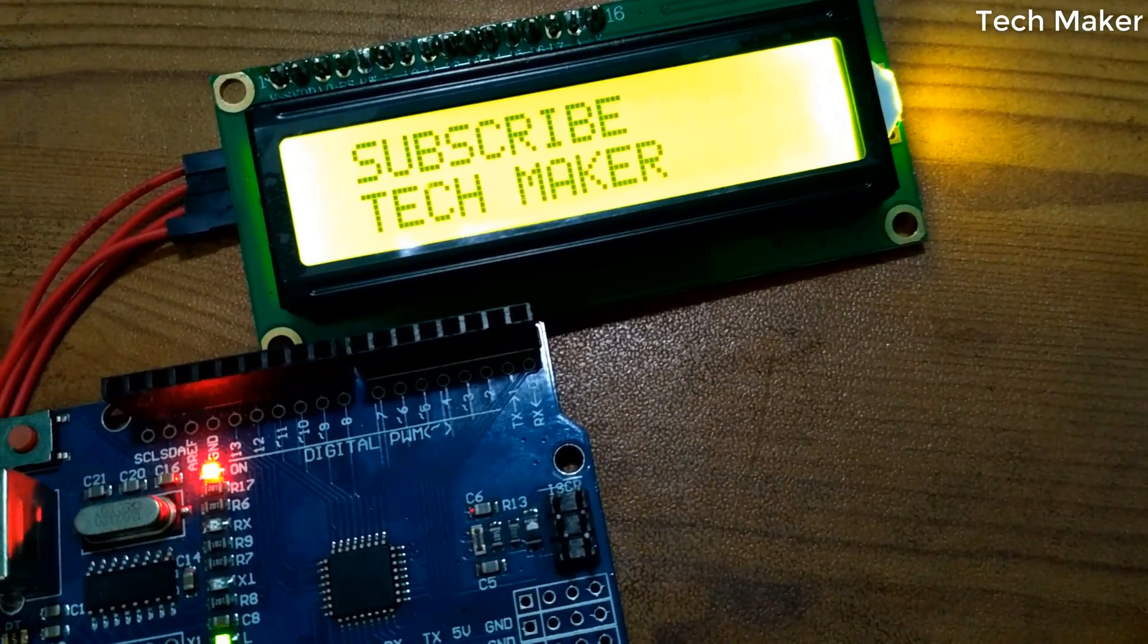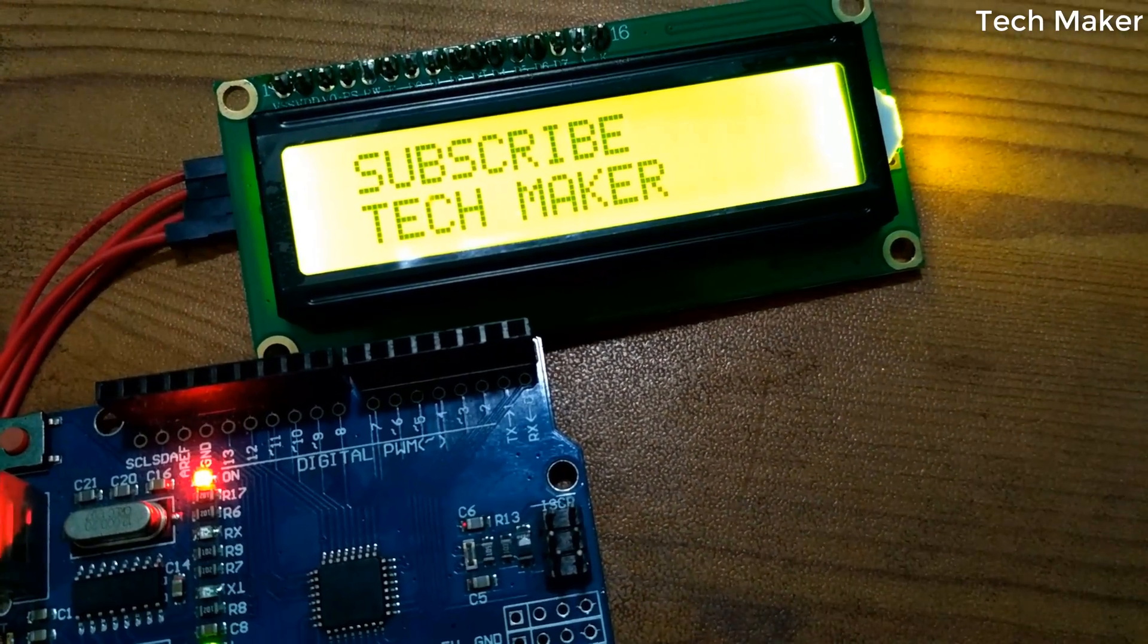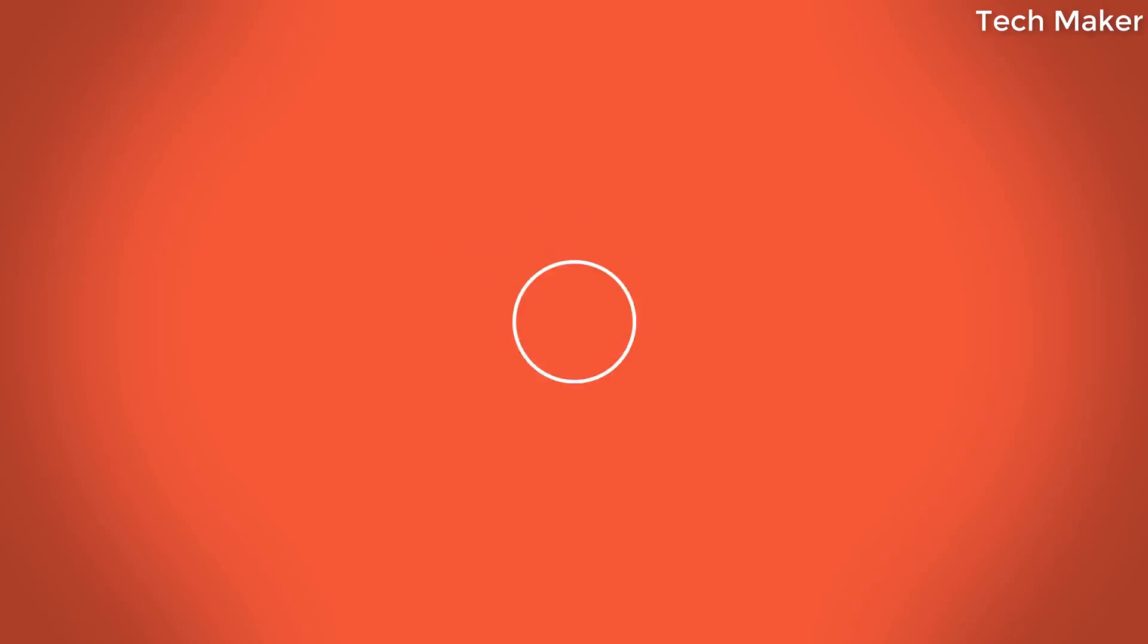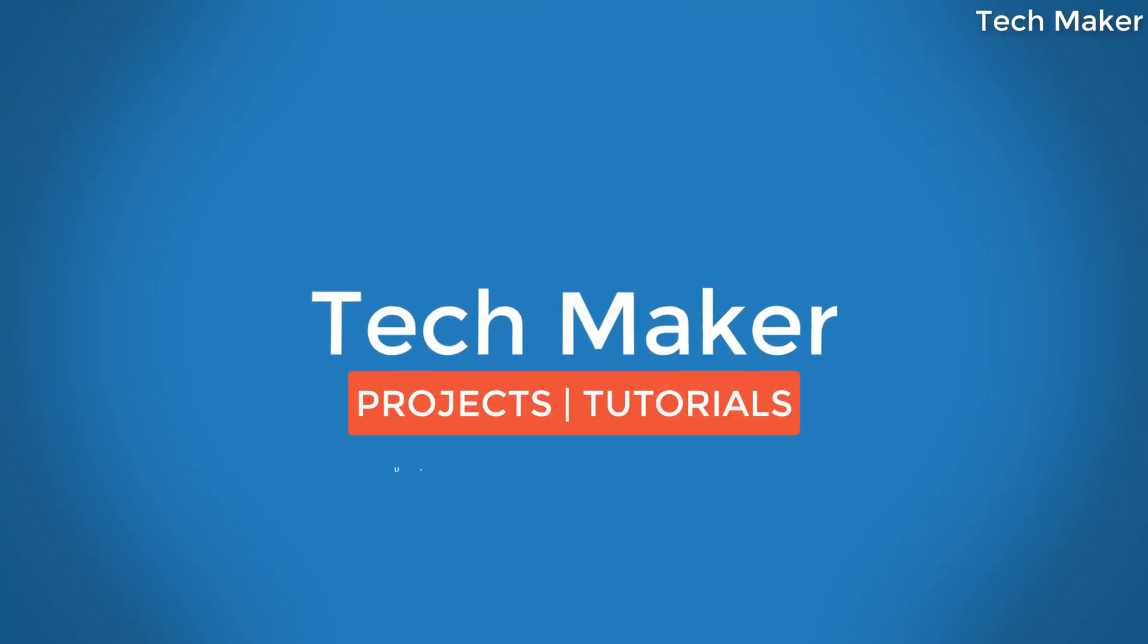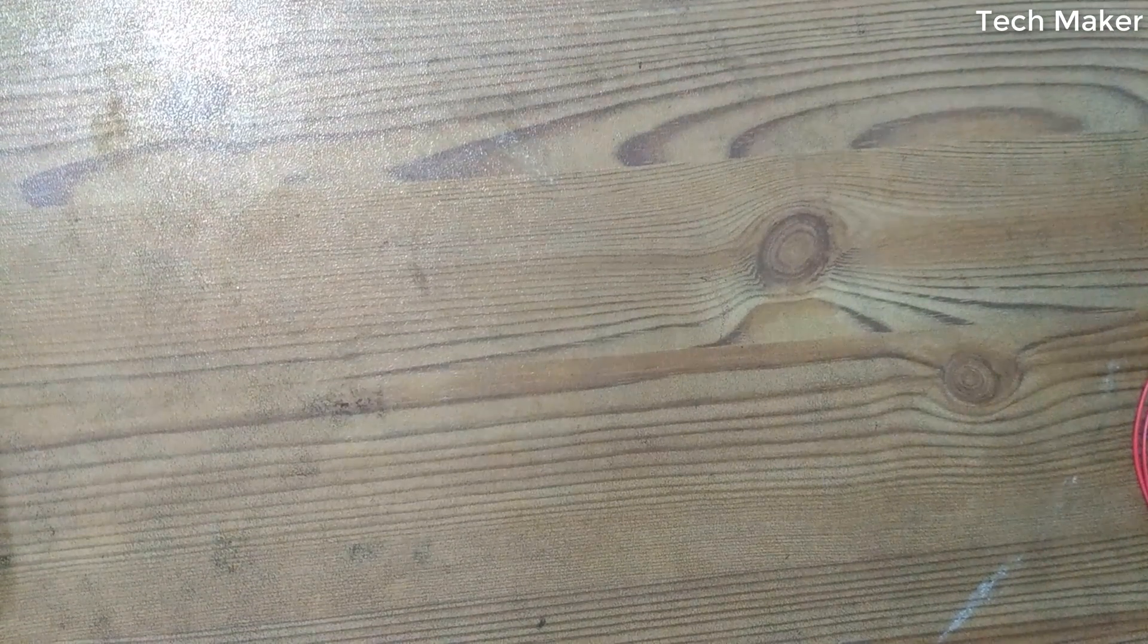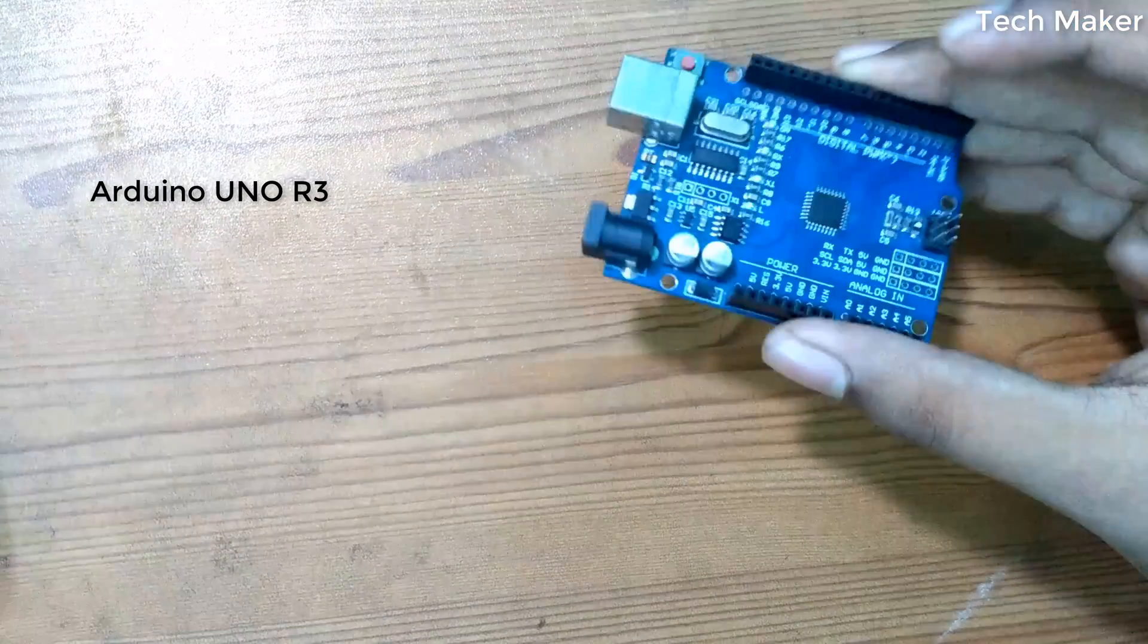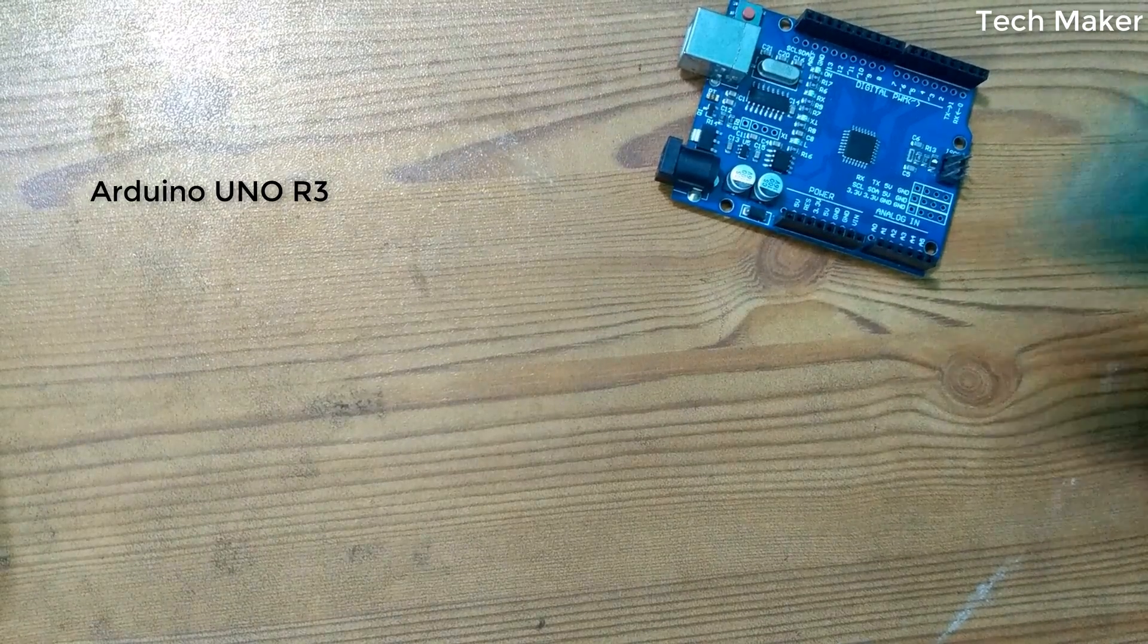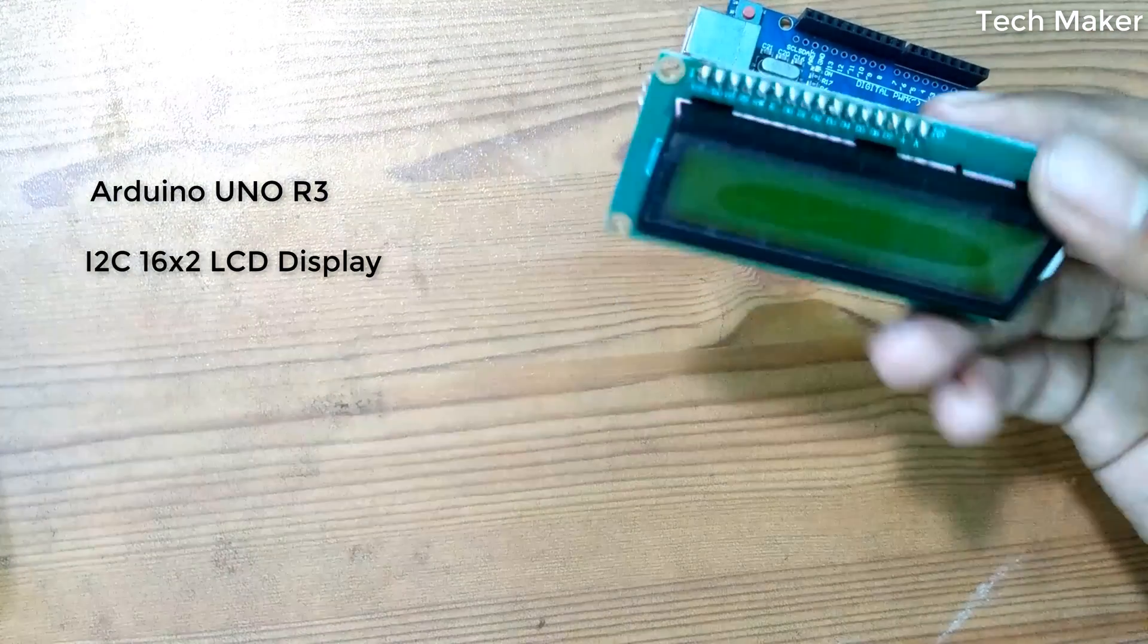Now let's get started. The components required are an Arduino board and a LCD module with I2C module, four male to female jumper pins, and a USB cable.